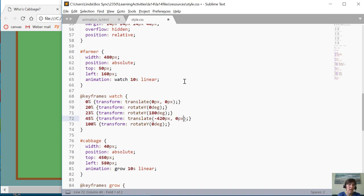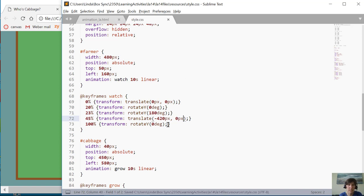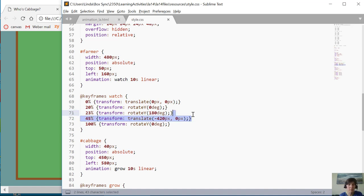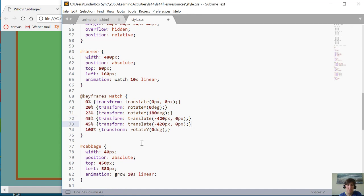And I want him to keep moving. I want him to just keep doing that. So let's go ahead. In fact, I want him to stay that way clear until he gets to 60 percent. So I want him to move over there between 23 and 45, and then I want him to stay over there until 60 percent.